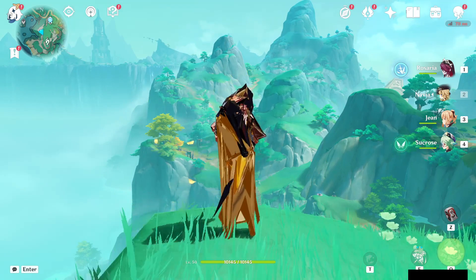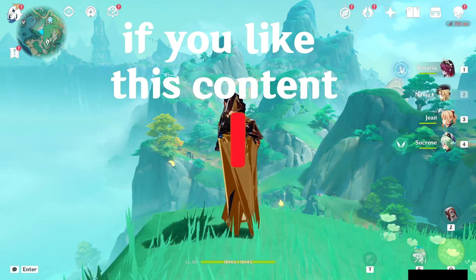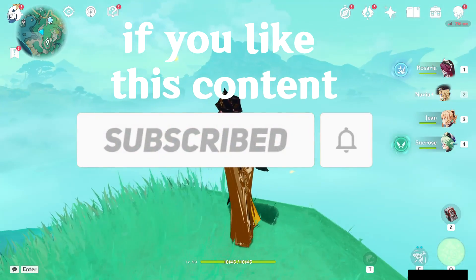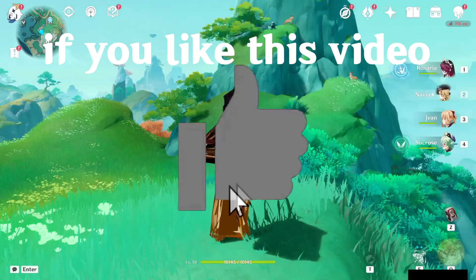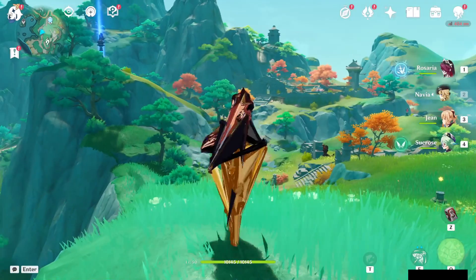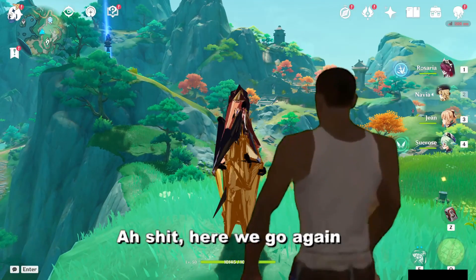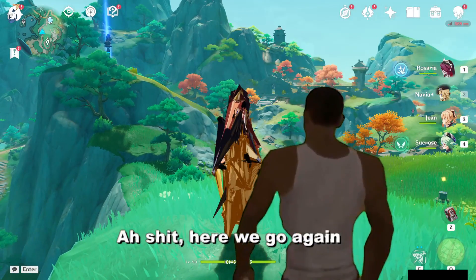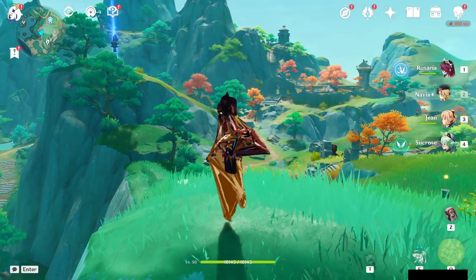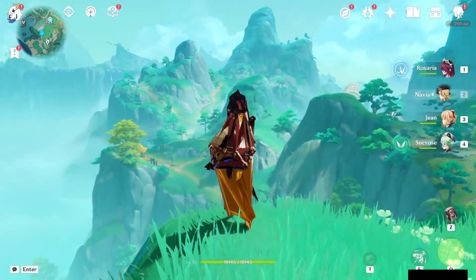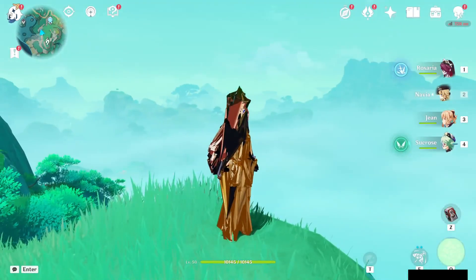Yo what is up guys, it is DarthLyne back here with another video for you guys. Today we're gonna be fixing the 4.4 mods for Genshin Impact, so it's gonna be a little bit similar to the 4.3 fix.